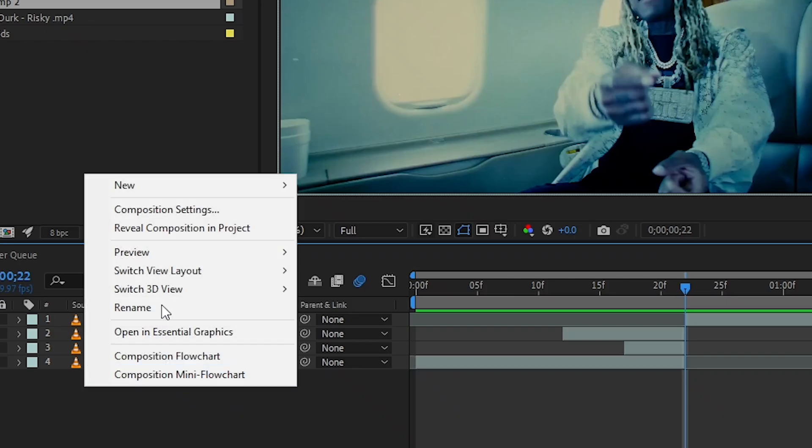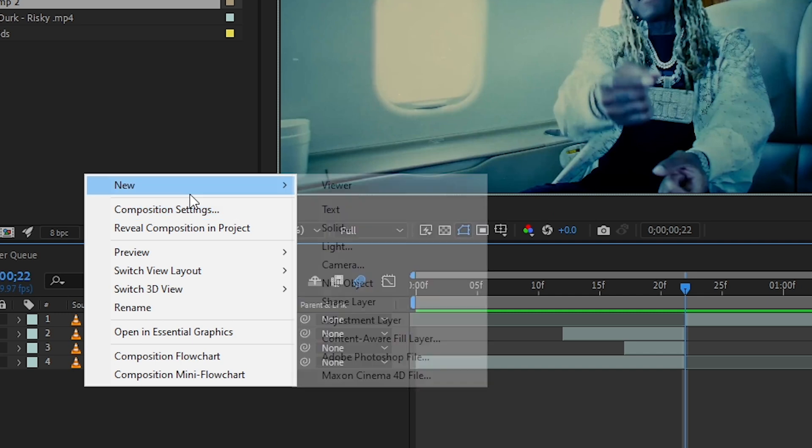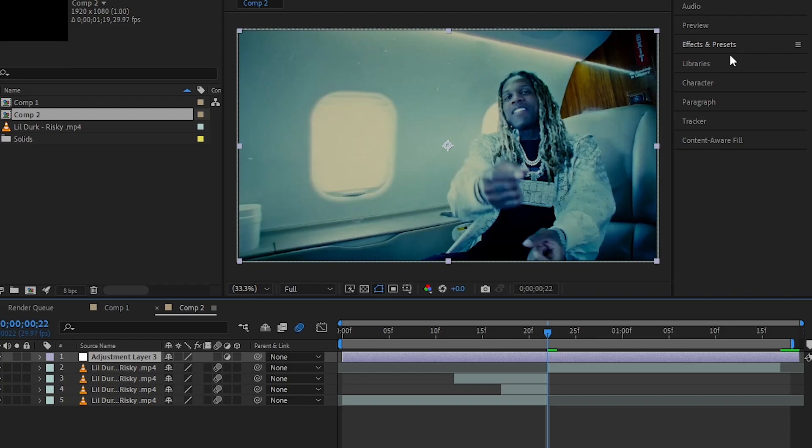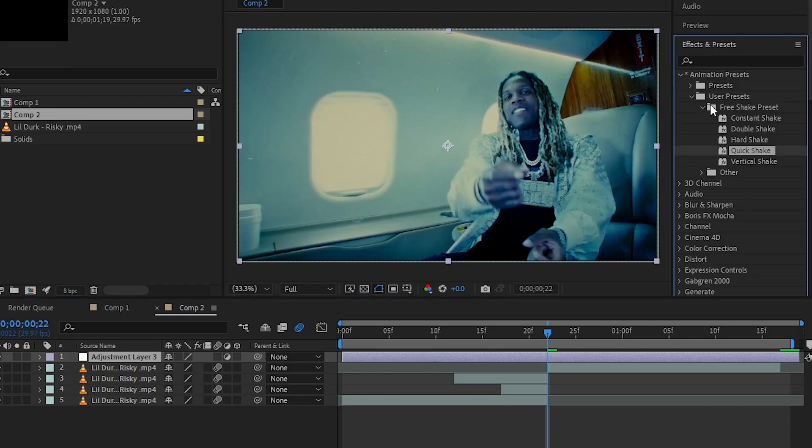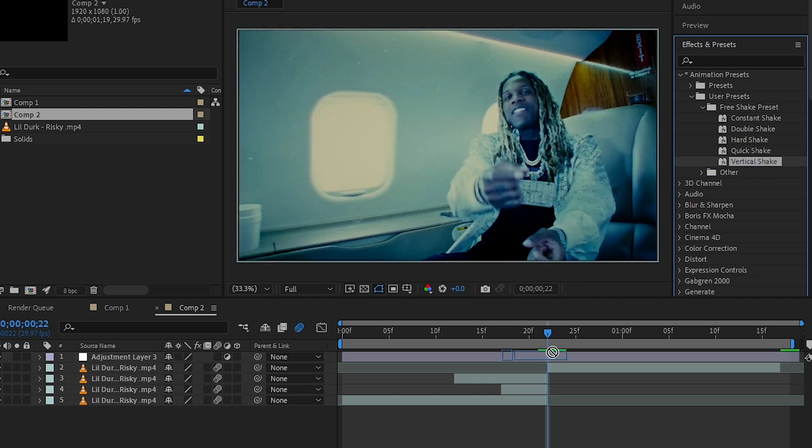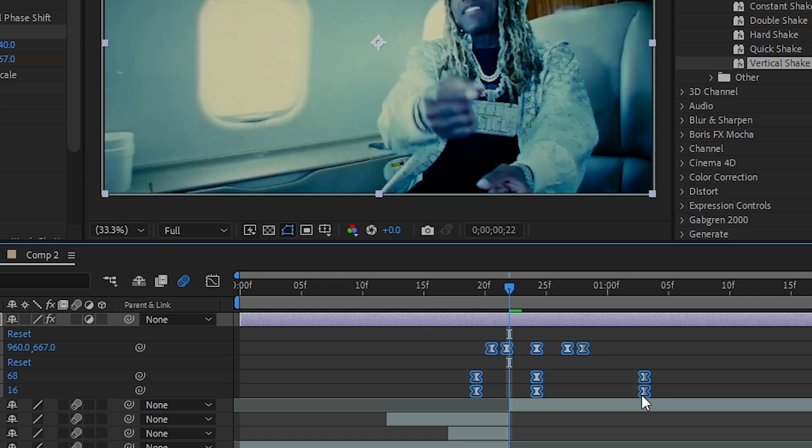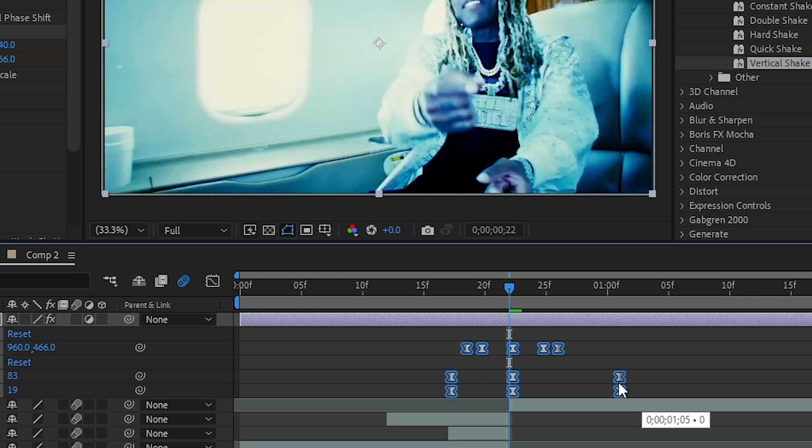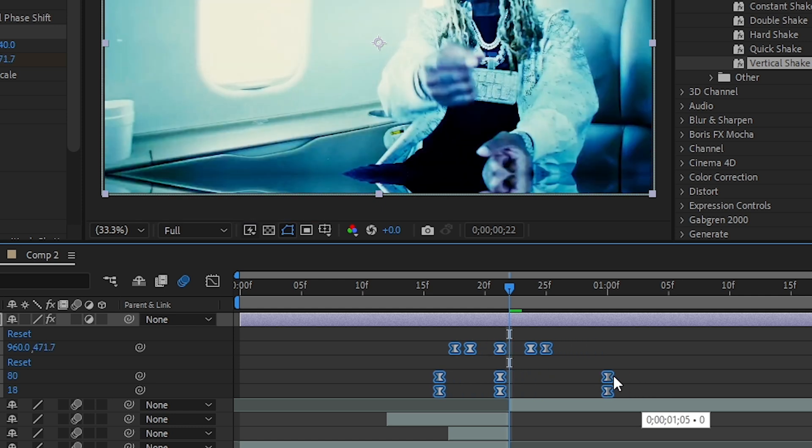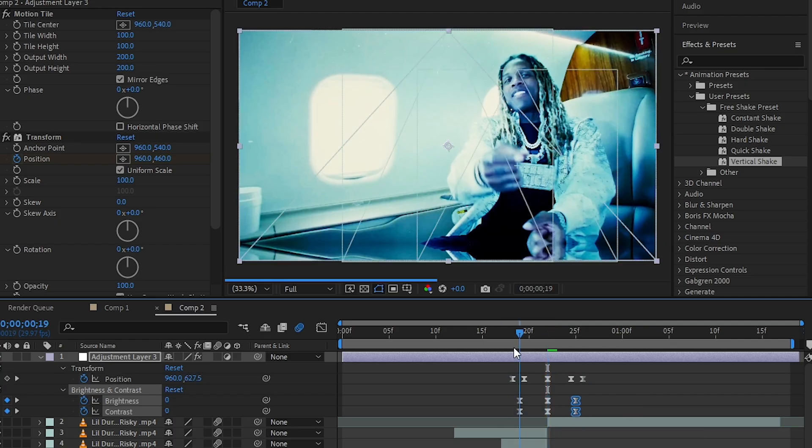Then just right-click and create a new adjustment layer. In my effects panel, I'll drag my shake preset. If you want to download this free preset, you can check the video in the i-card or the description. Drag and drop it into the clip, and I'll align the keyframes according to my video.